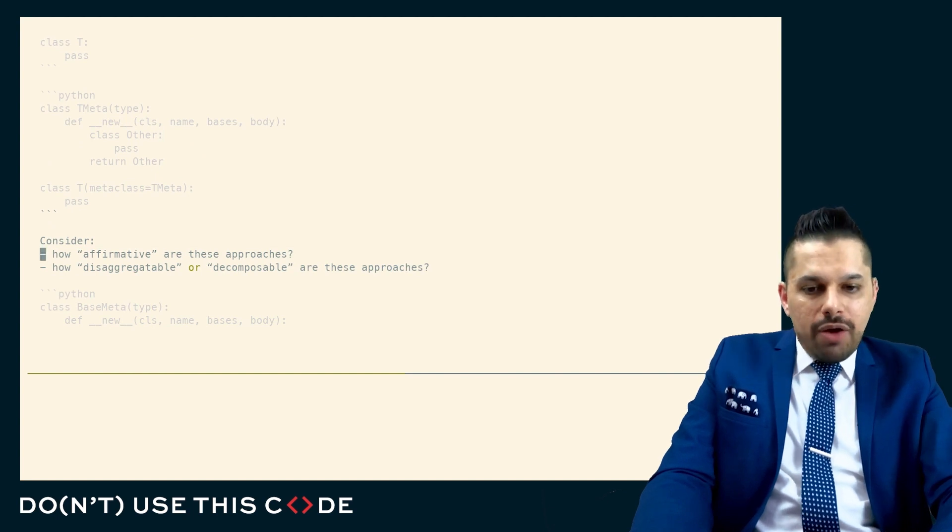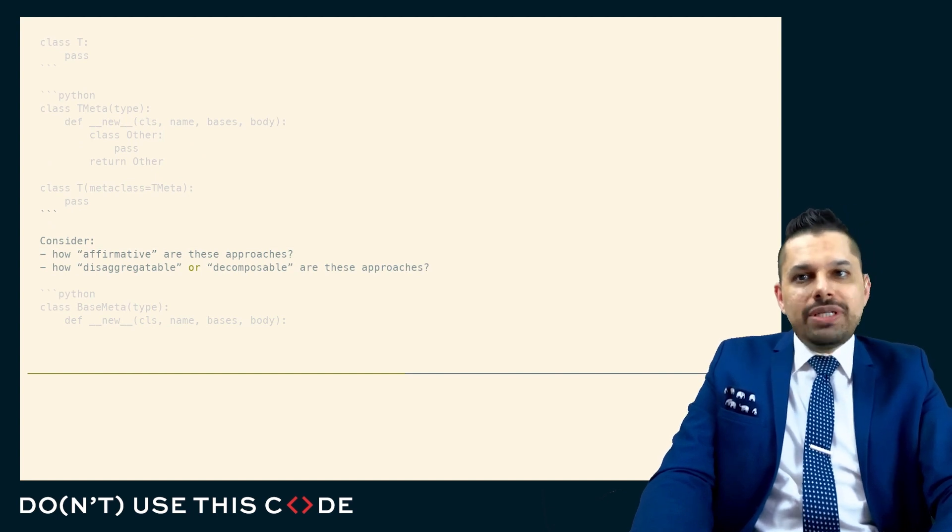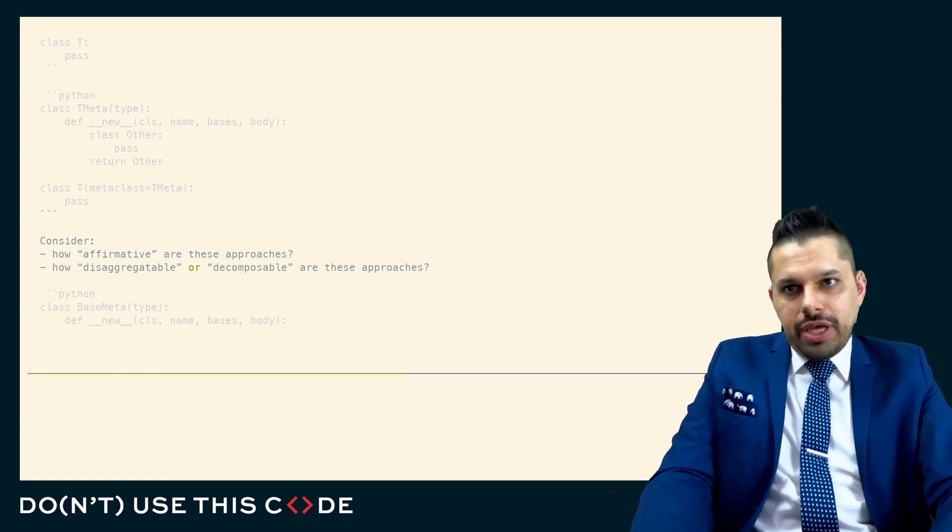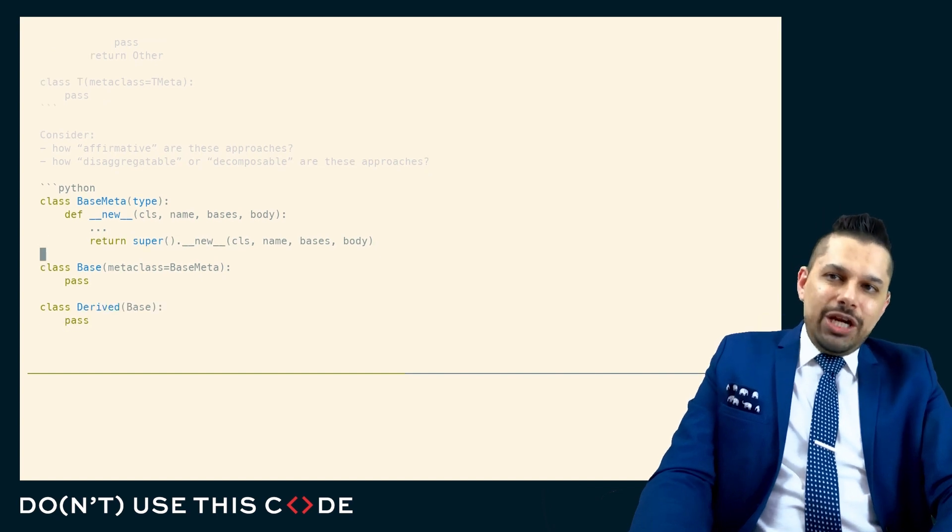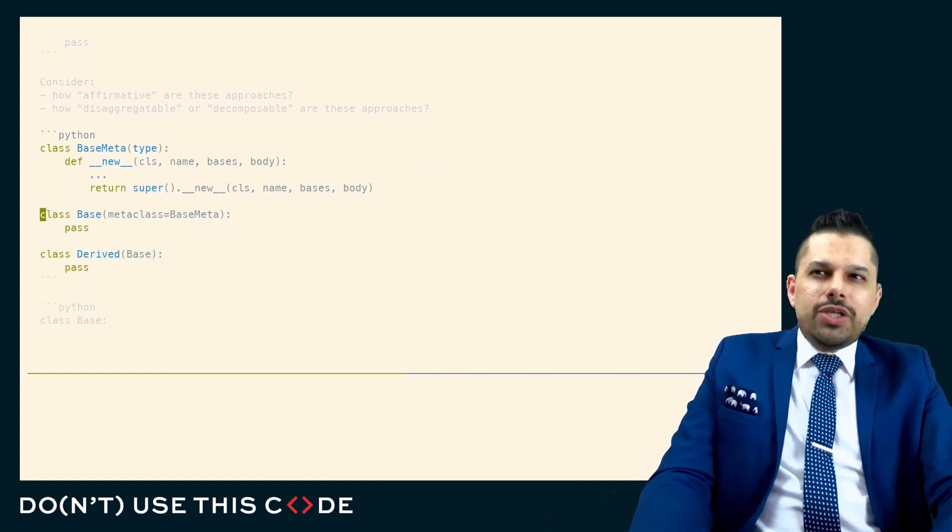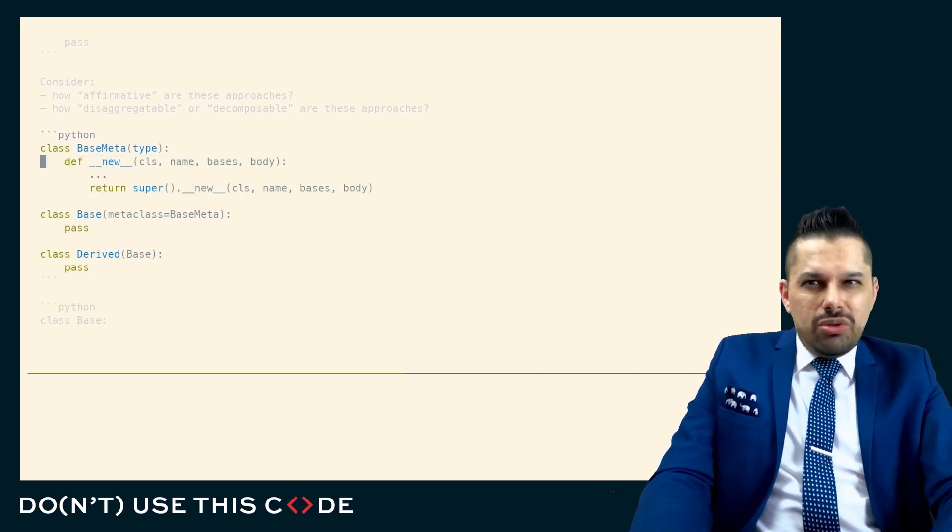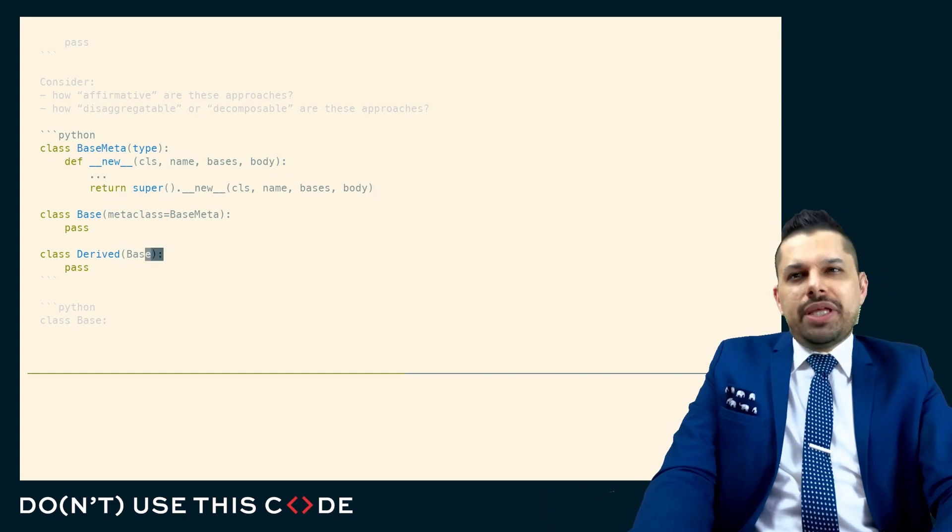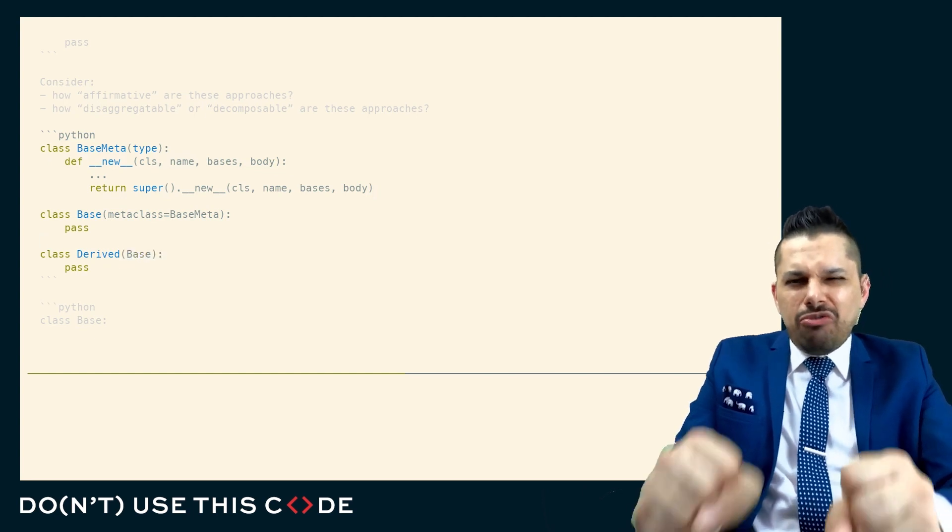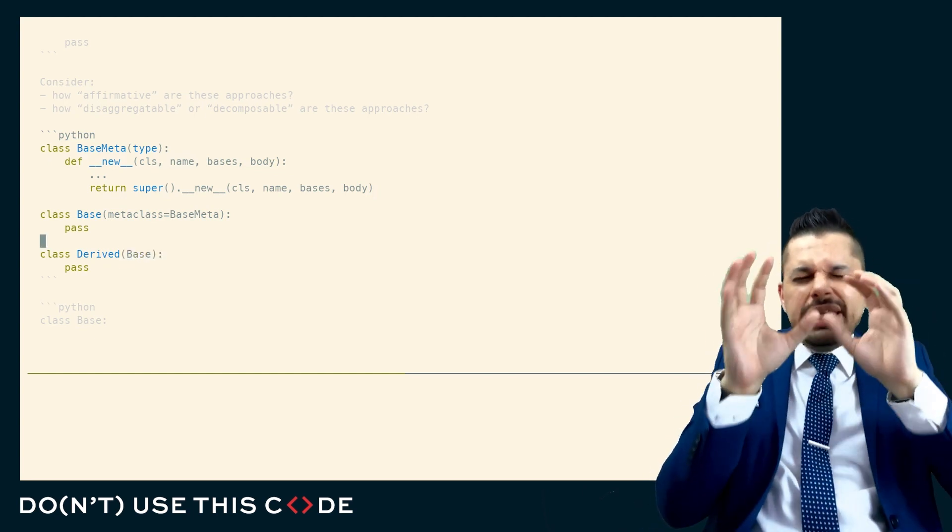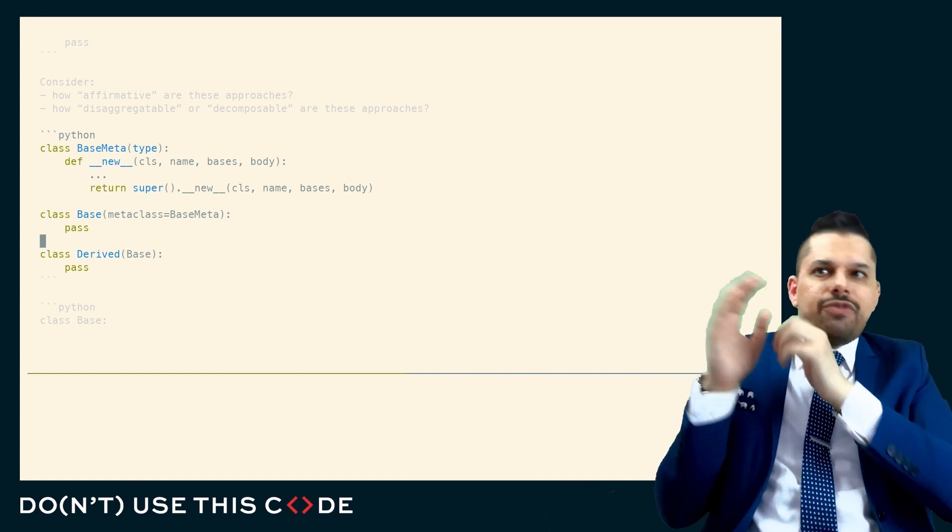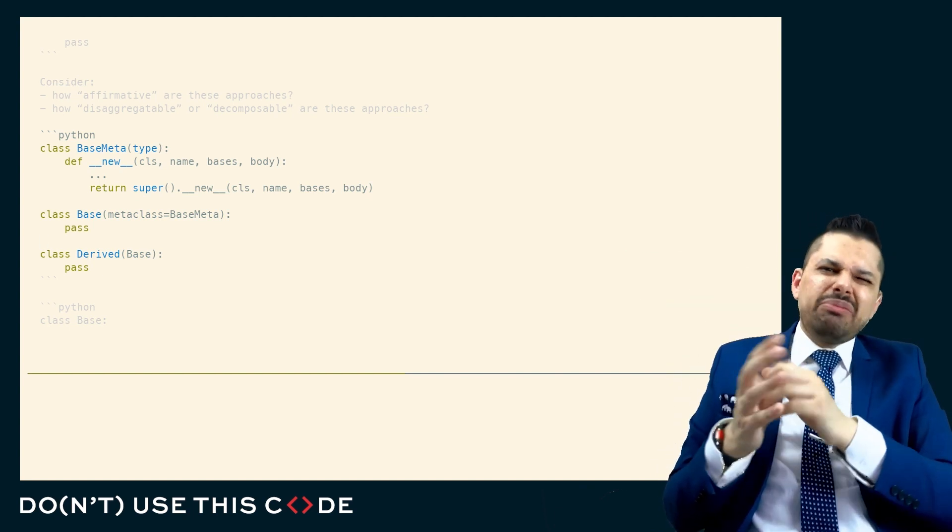You should consider how affirmative are these approaches and how disaggregatable are they? In other words, here, do you really need to affirm that you're running this code? Not really. You're kind of affirming that you belong to this class hierarchy, but you're not really explicitly saying, I need to implement whatever this metaclass was doing.